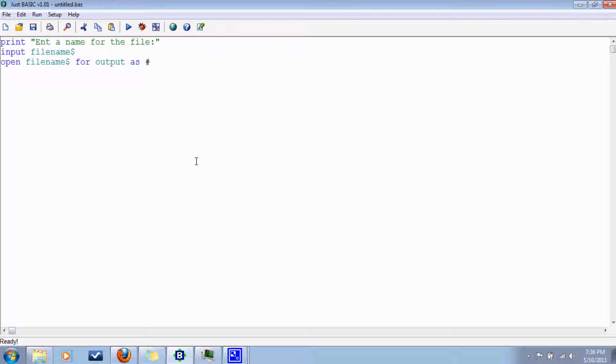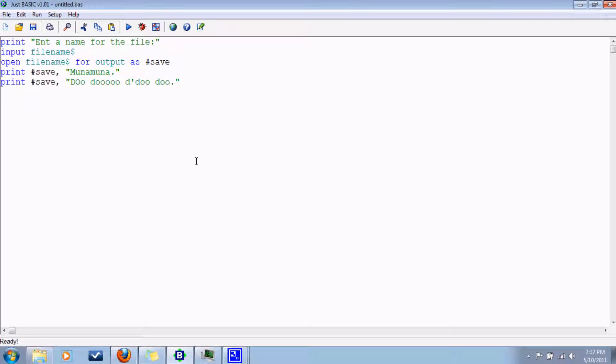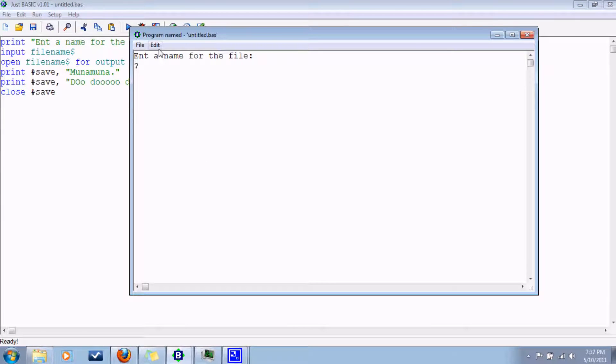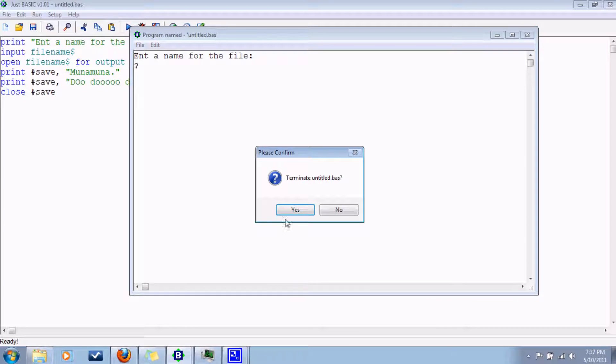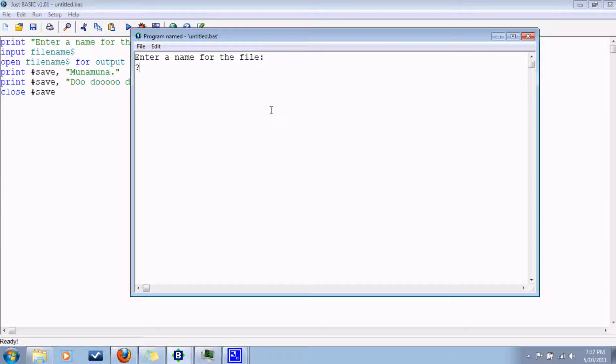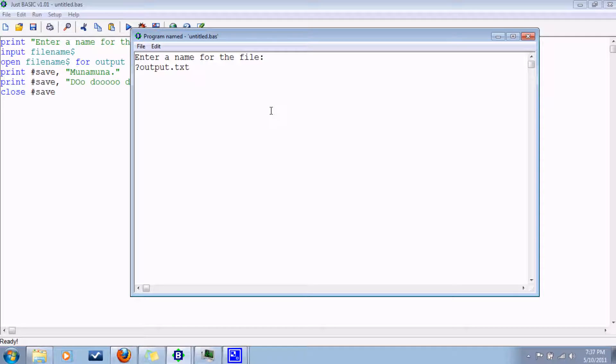So I'll call it save or something like that. And then here we can just print. Instead of printing to the screen like that, we say print to the output file with the handle like that, comma, and then whatever you want to print. And then once you're all done printing whatever you want, you just print close and the handle. So, whoops, I spelled enter wrong. Enter a name for the file. Let's call it output.txt. The extension can pretty much be anything you want, but I just make it text just so that you can open it with notepad and it's pretty standard.